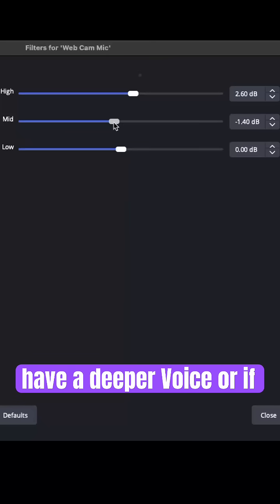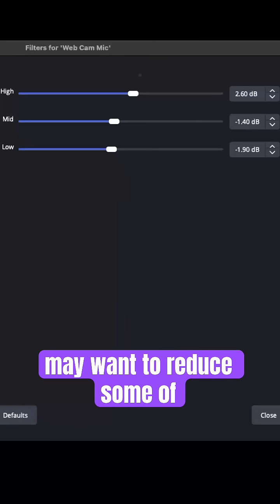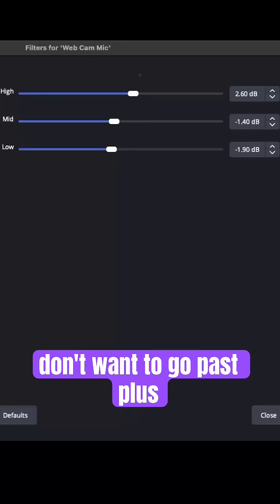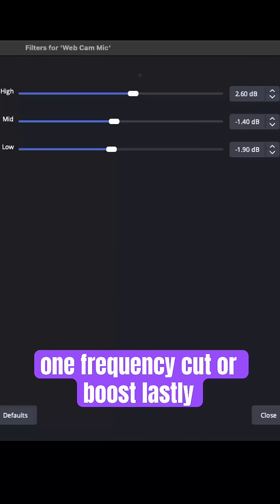If you have a deeper voice, or if you're getting some environmental noise, you may want to reduce some of your low end. Generally speaking, you don't want to go past plus or minus six dB on any one frequency cut or boost.